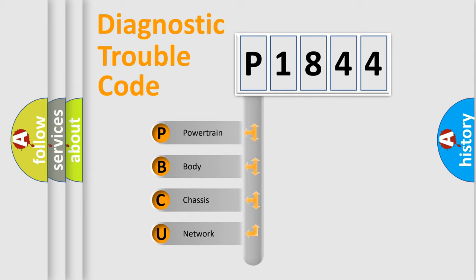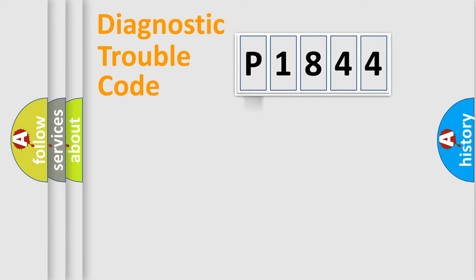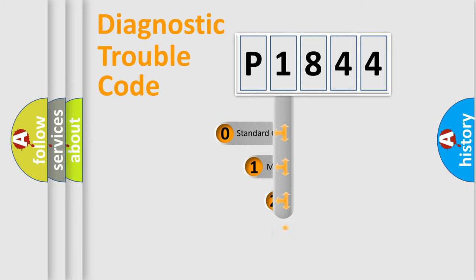We divide the electric system of automobile into four basic units: Powertrain, body, chassis, and network. This distribution is defined in the first character code.